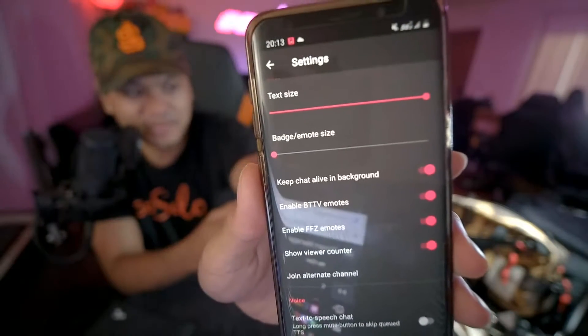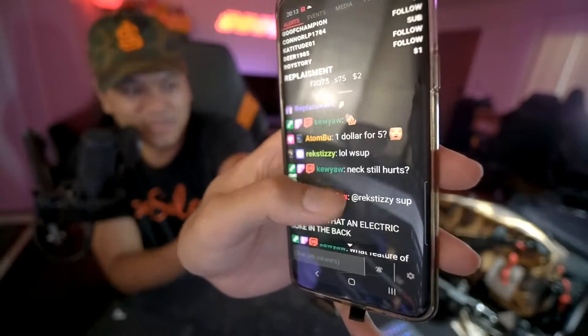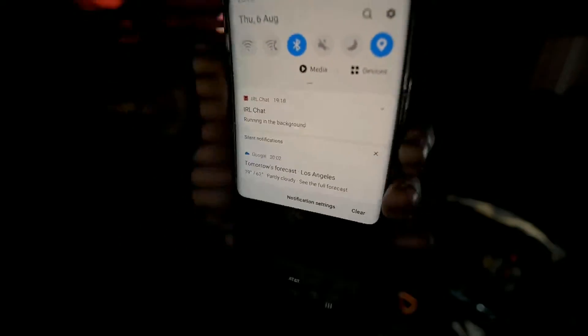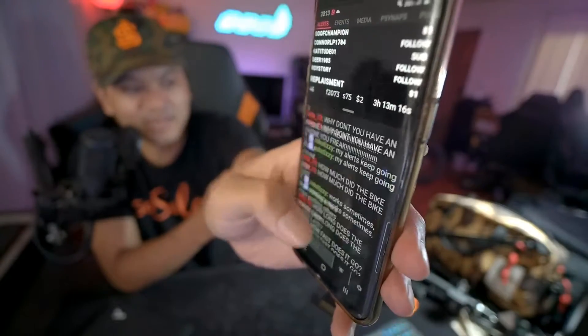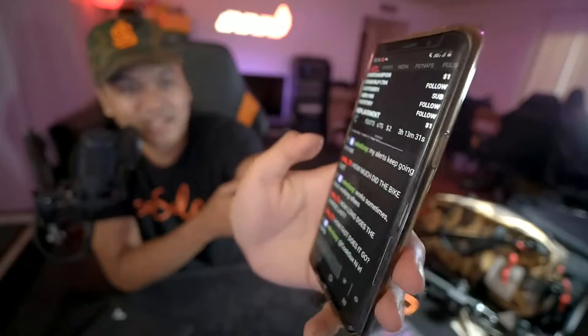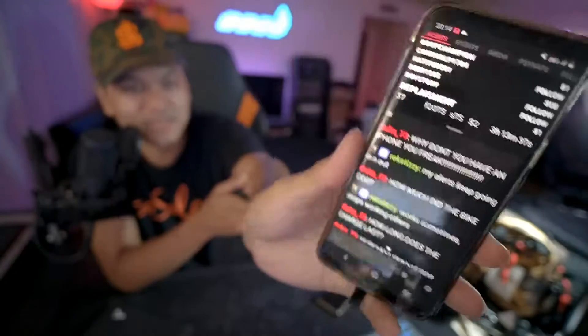The last thing I'll mention is this feature called 'keep chat alive in the background.' What this does is when you have your chat going and you want to move to another app — let's say YouTube — IRL Chat keeps running in the background. You will never lose the chat; it will always be populating as people talk while you're navigating another app. Your alerts will still work in the background too, as long as the app doesn't crash — that's one of the awesome things about it.